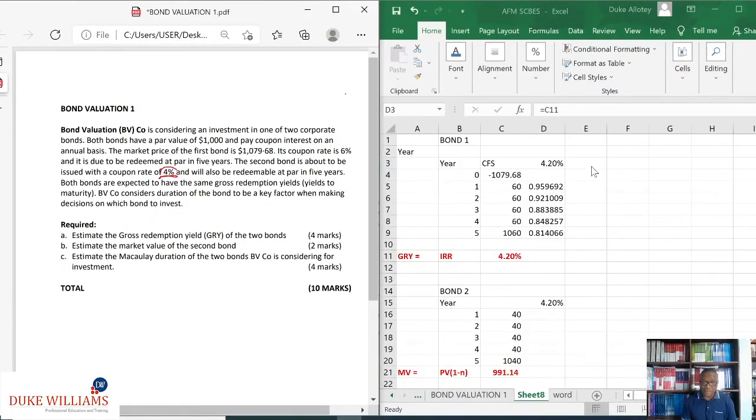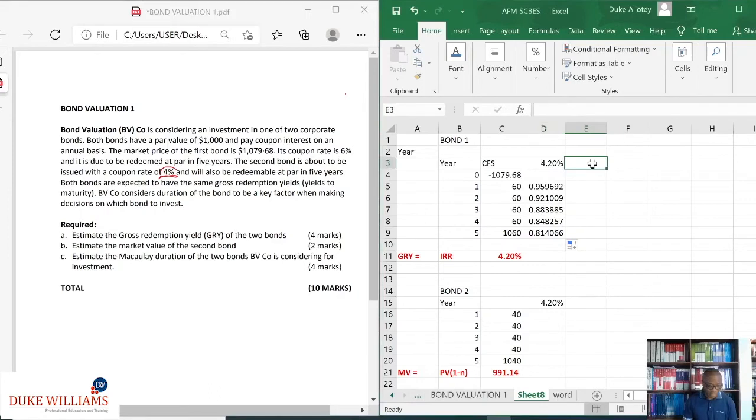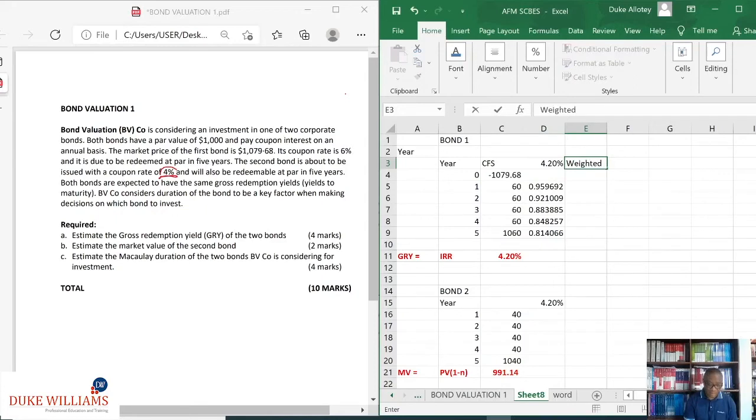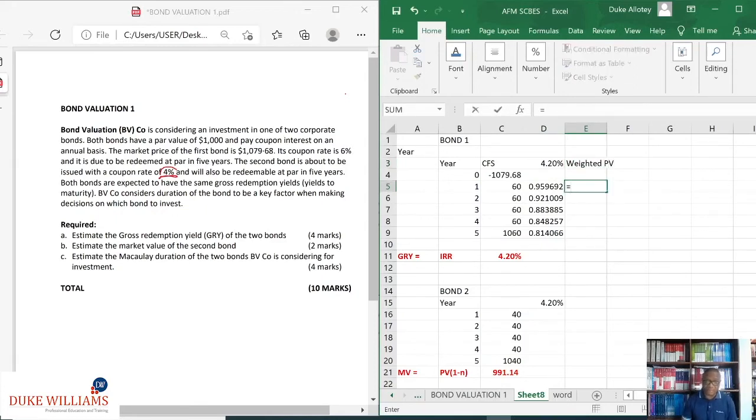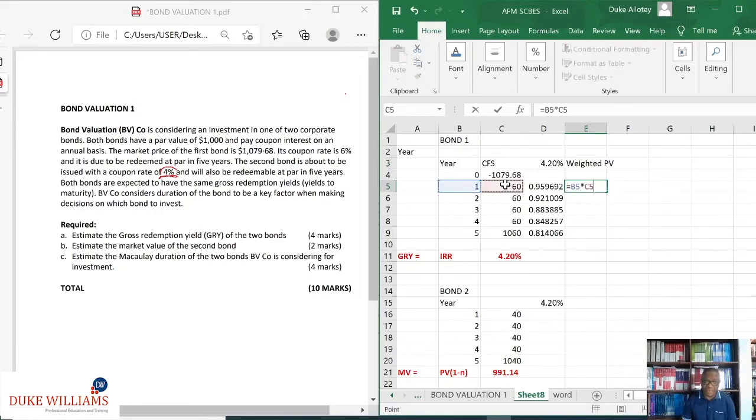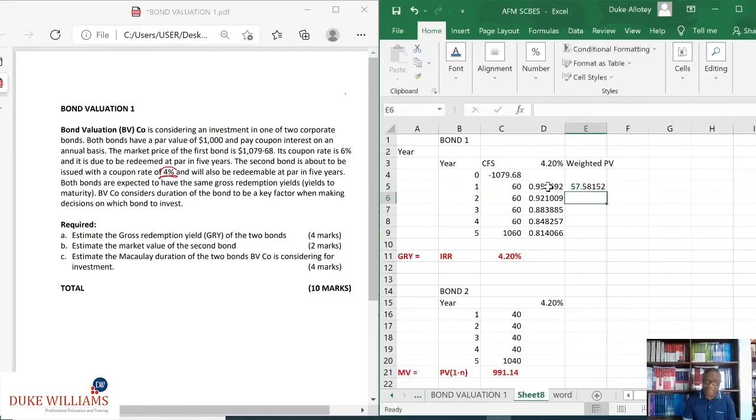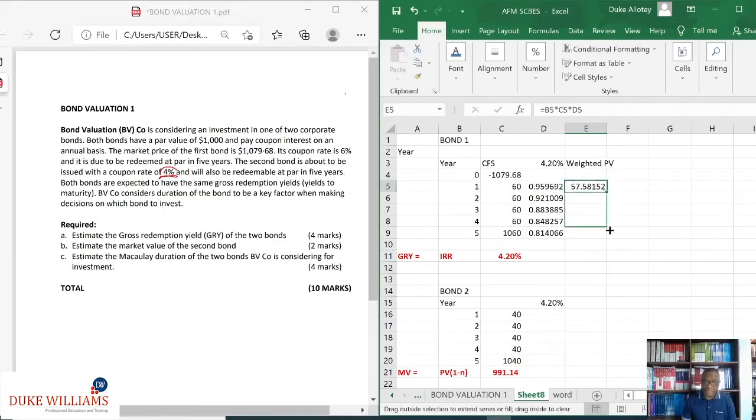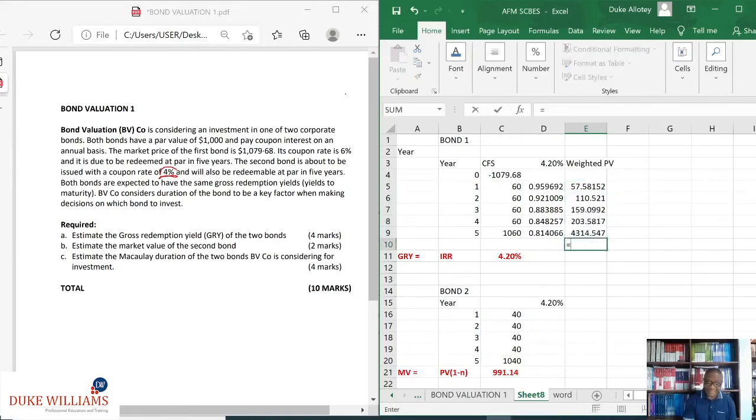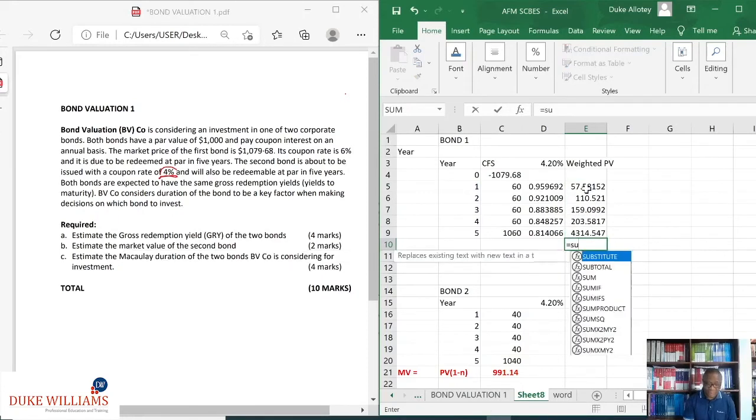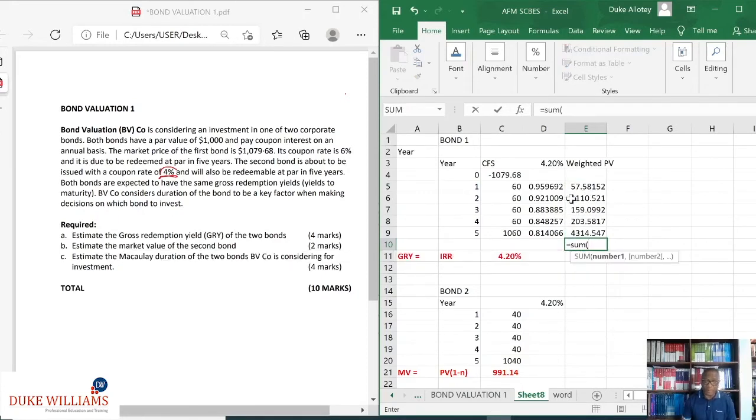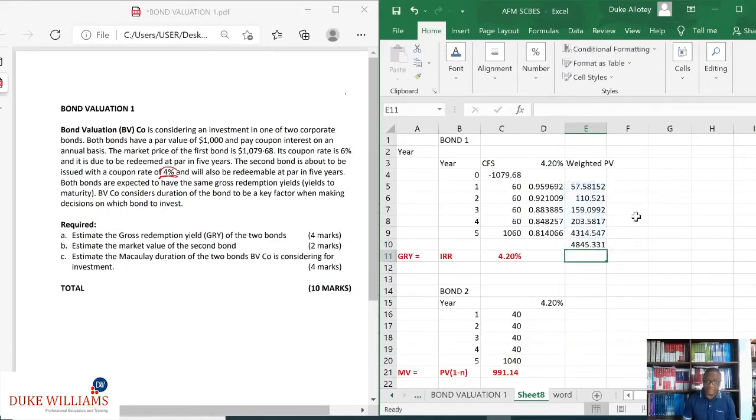So, let me call this weighted present values, and what are they? It is equal to one or the number of years multiplied by the cash flow multiplied by the discount factor, and that gives me this. So, with that, I can simply draw it down, and all I need is the sum of all of it. So, sum of all that gives me this bid here, and I have that.